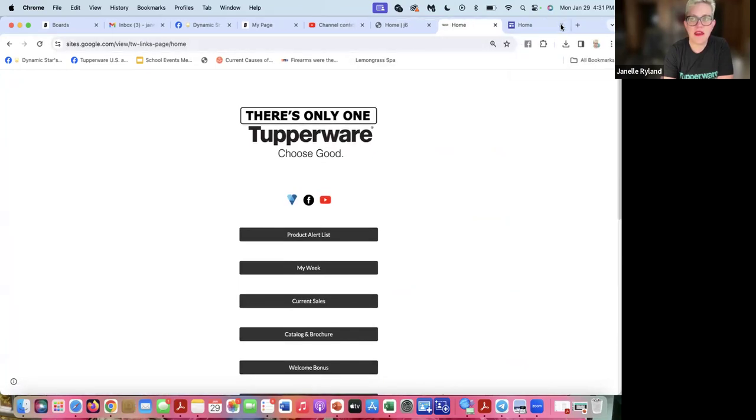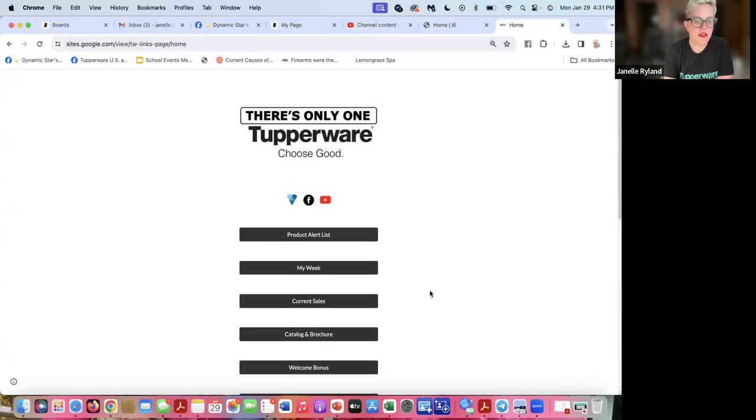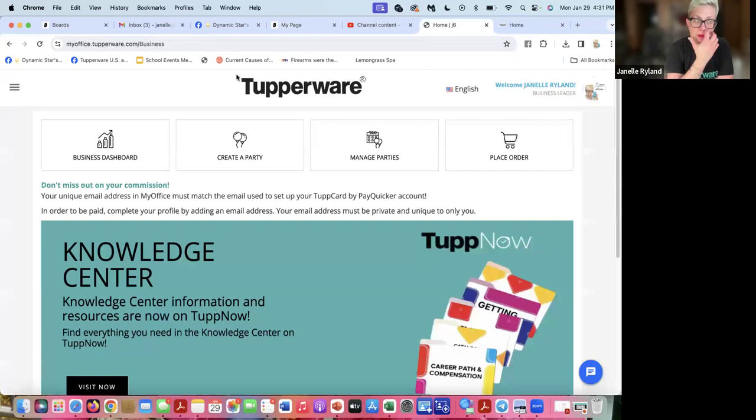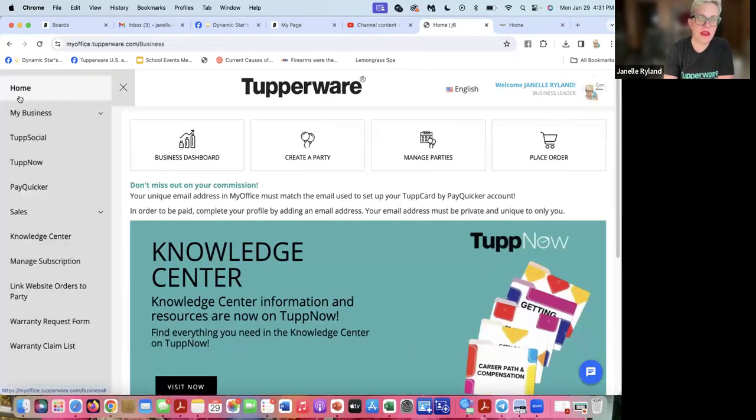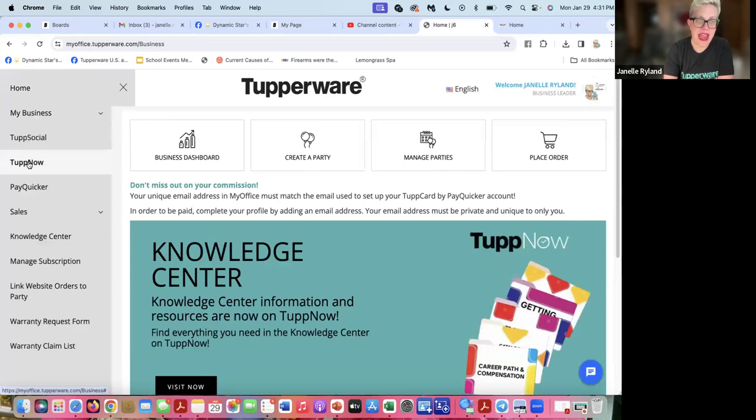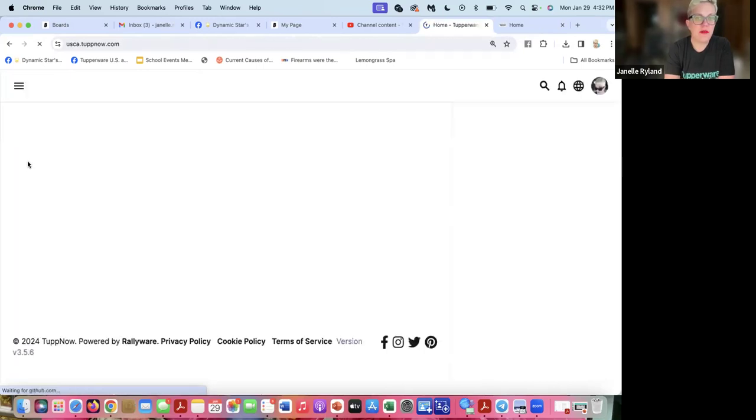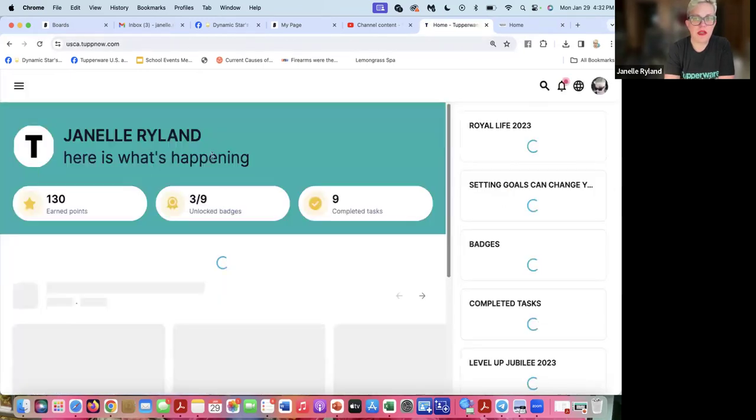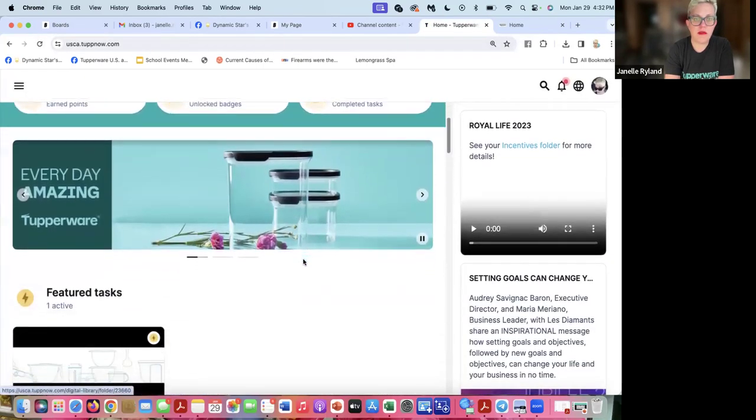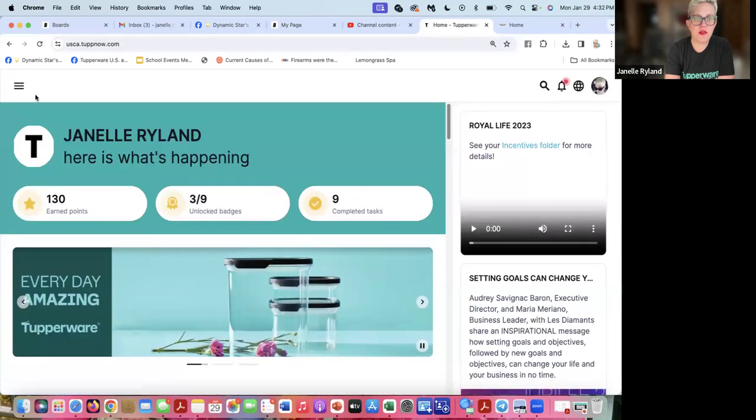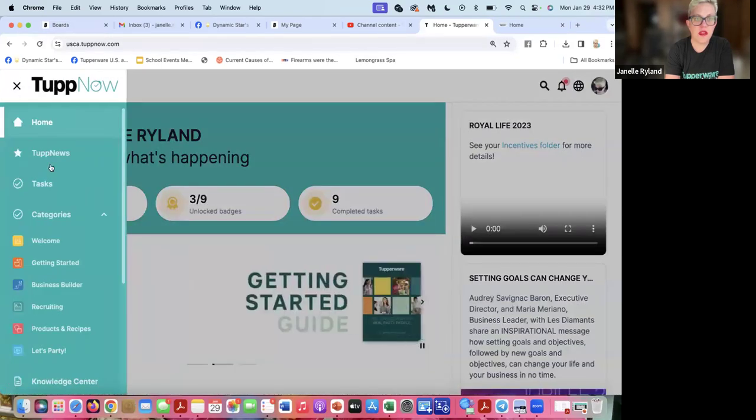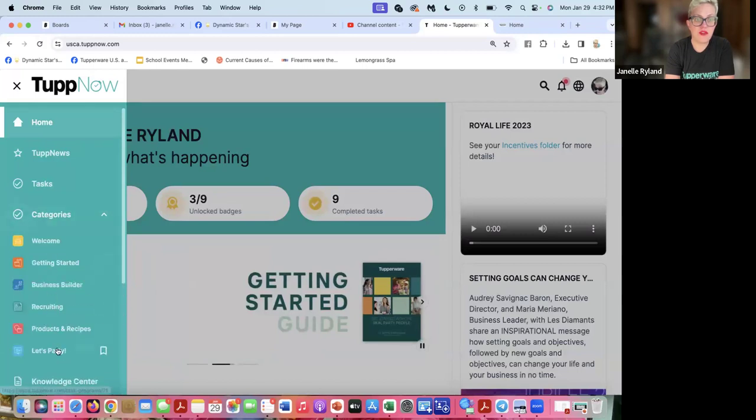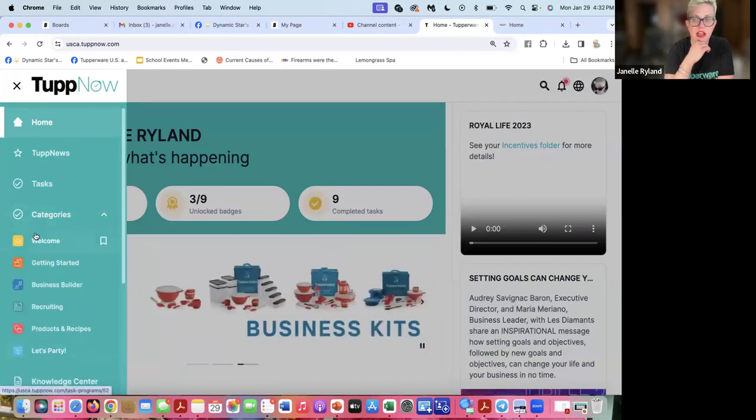The third thing here is we have our web office, which we've talked about in the previous video. When you log into the web office, the home screen will look like this. There's a little resource link over here under the menu. Then you can go to Tupp Now.